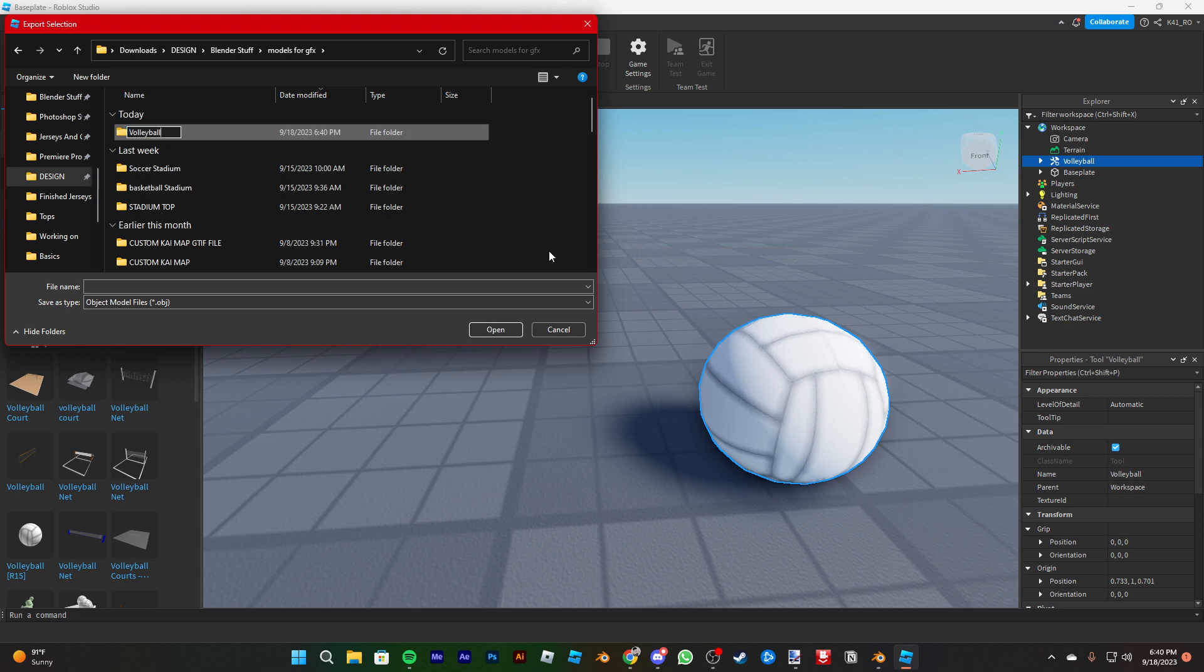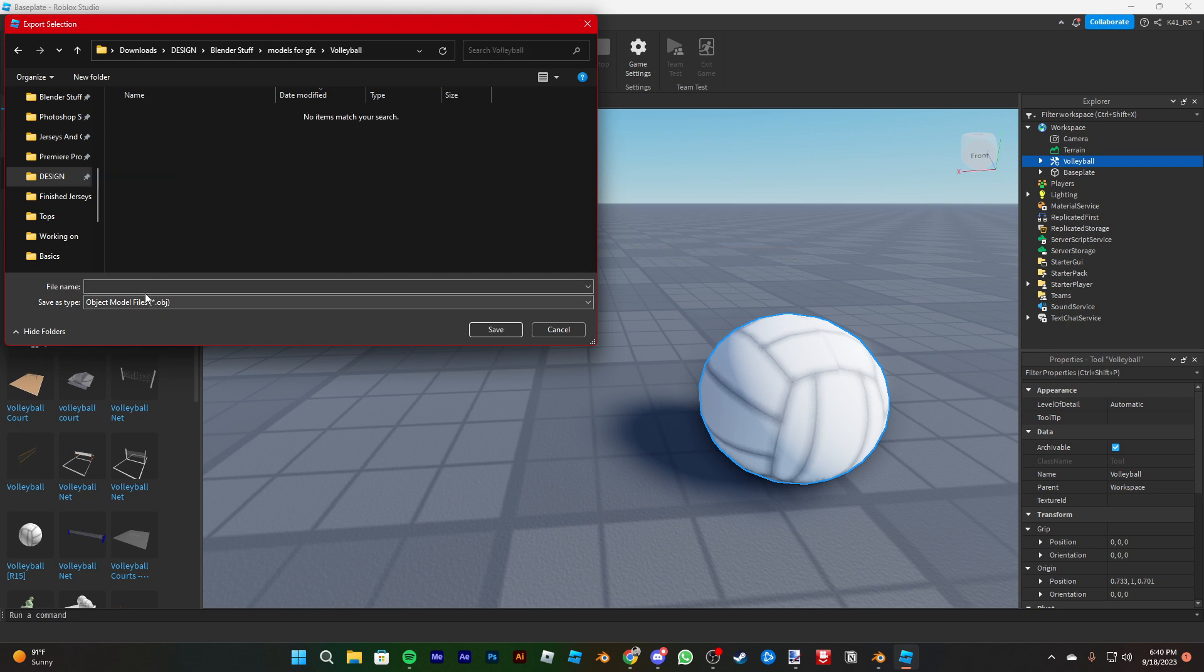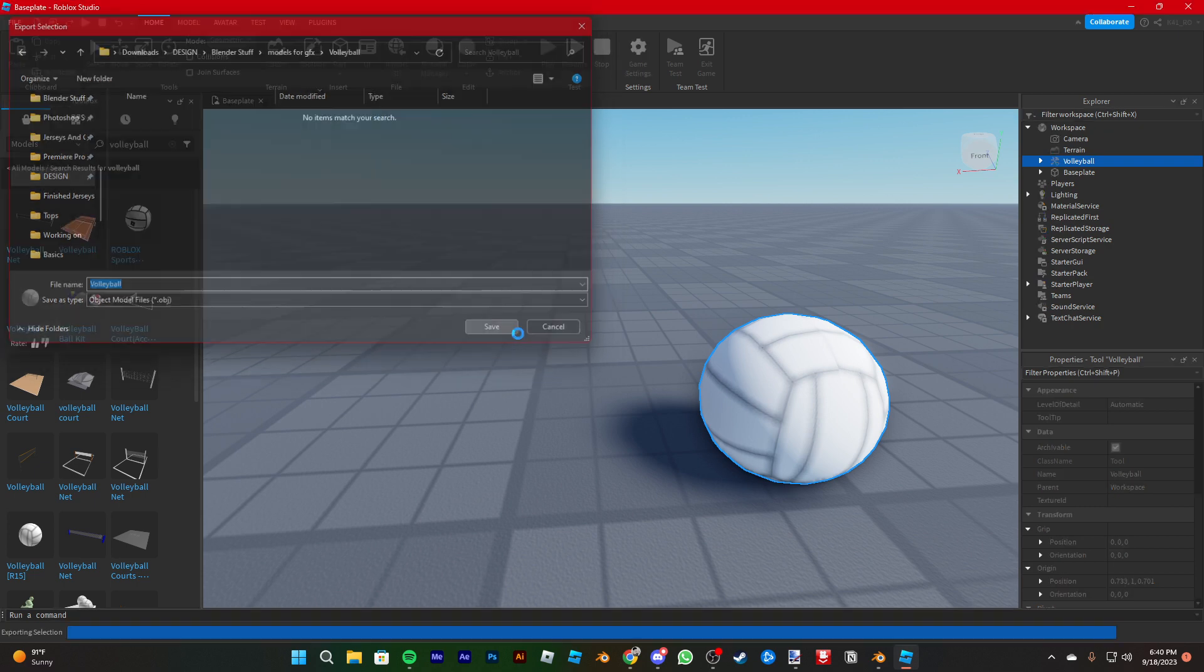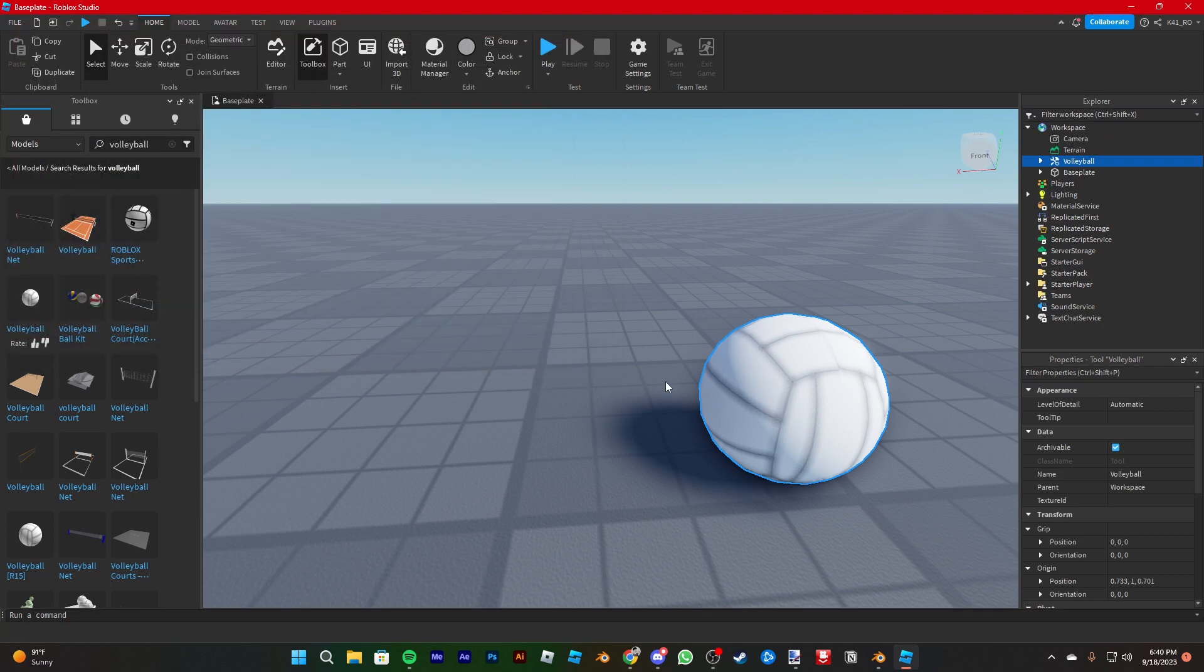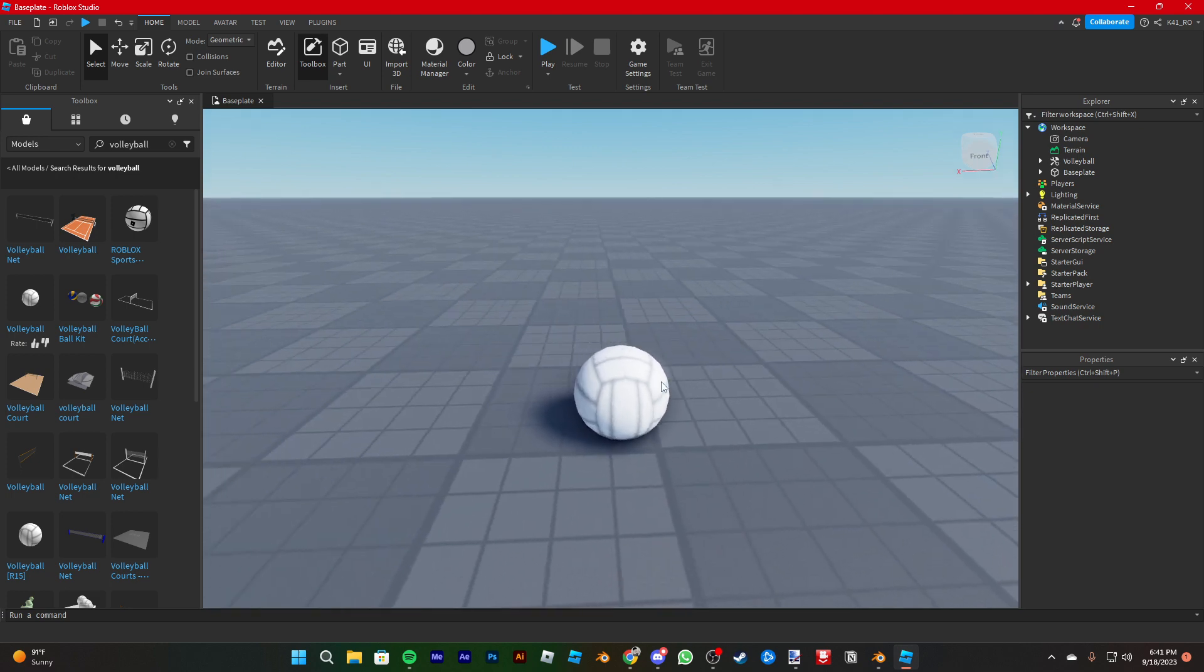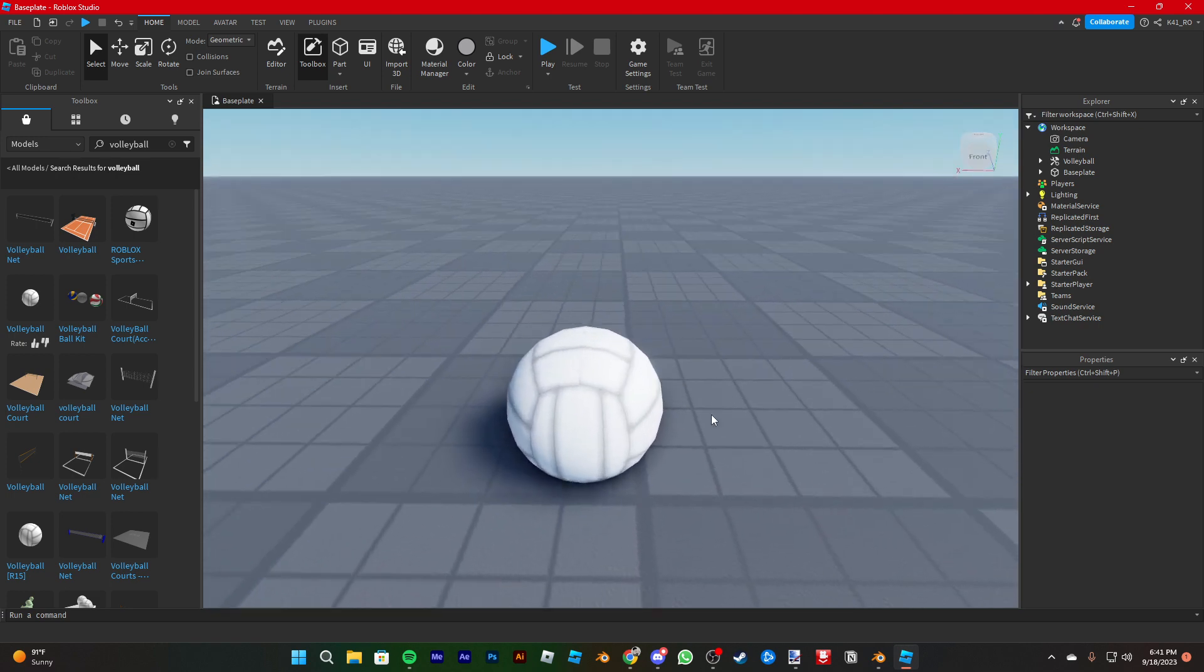You can name it volleyball so you don't lose it. Press save. It should export all of the textures with it.